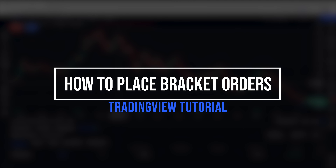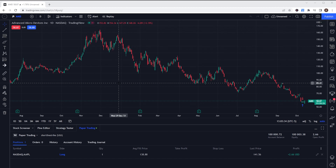A bracket order is one of the simplest forms of automation. It enables us the ability to set both a profit-taking order and a stop-loss order, both of which are going to work to get us out if the stock ever hits the price that we preset. We're either going to get out at a preset profit target, or we're going to get out if we lose a preset amount of money.